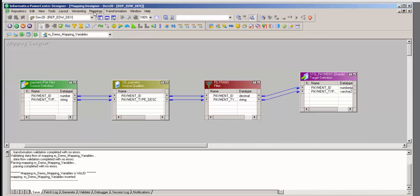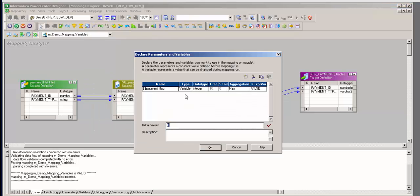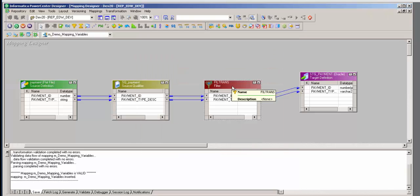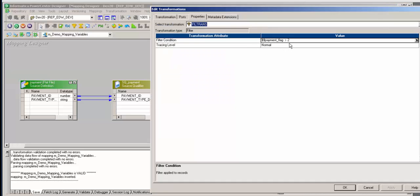First I'm going to go to my mapping and here I'm going to create a variable. Since I want this to be changeable, I'm going to define it as a variable and not as a parameter. So my variable name will be dollar dollar payment flag. It is integer and it is initially set to zero. Notice that the filter says when that value is greater than two. The question is how am I going to increment that variable at the workflow level and send that data back here. That is the objective.